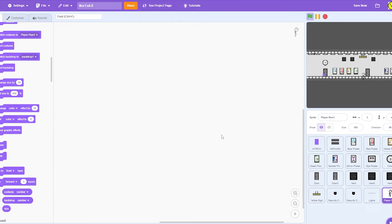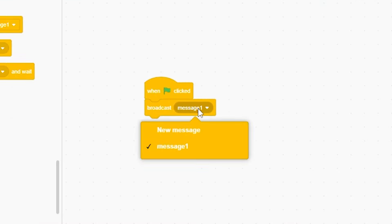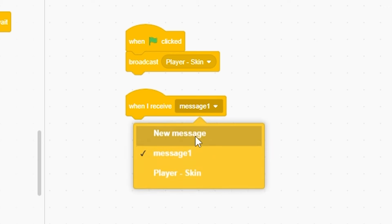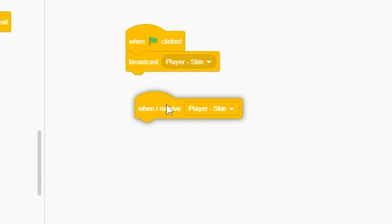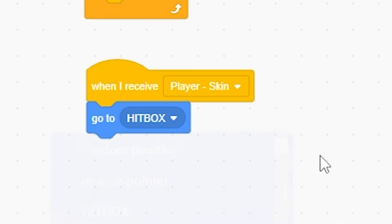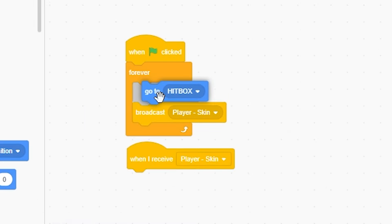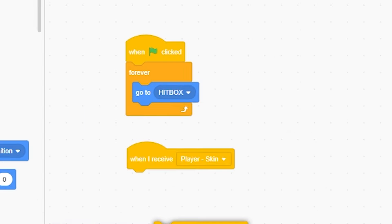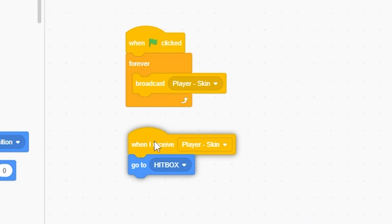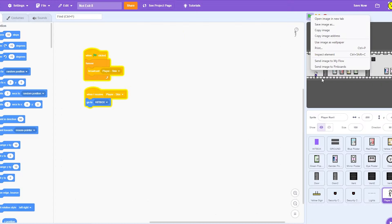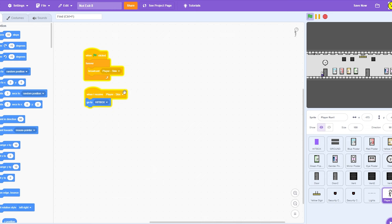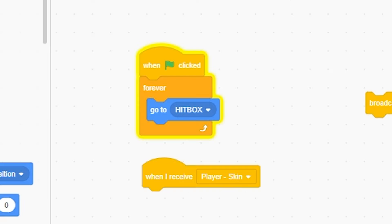I'll broadcast new message player skin. When I receive player skin, I'll just put in a forever loop: go to hitbox. If I put this in there, it would have a little bit of delay. That's why the broadcast thing just makes it better.